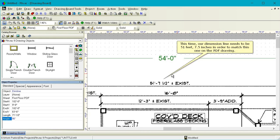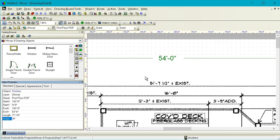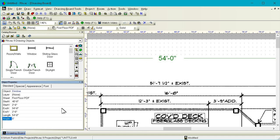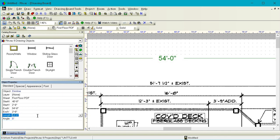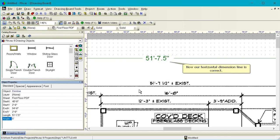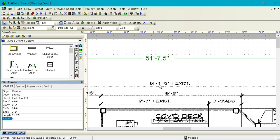This time our dimension line needs to be 51 feet 7.5 inches in order to match this one on the PDF drawing. Select the line. Enter 51 followed by a dash and then 7.5. Now our horizontal dimension line is correct.